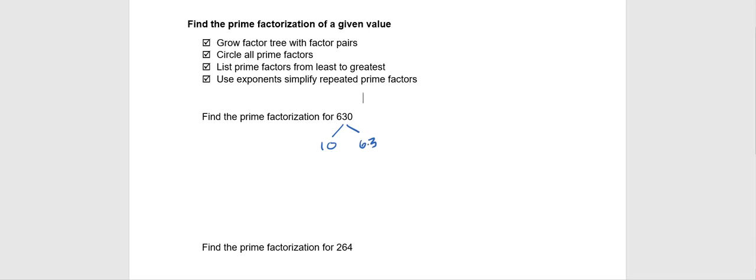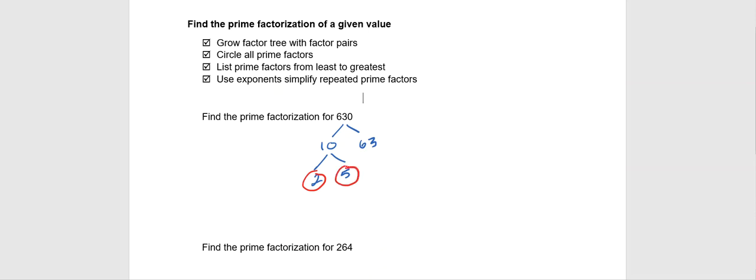From here, we know both 10 and 63 are not prime factors, so we're going to split those as well. The 10, we should recognize as being 2 times 5. And if you notice that 2 is a prime factor and 5 is a prime factor, we've gotten to the bottom of that side of our factor tree.